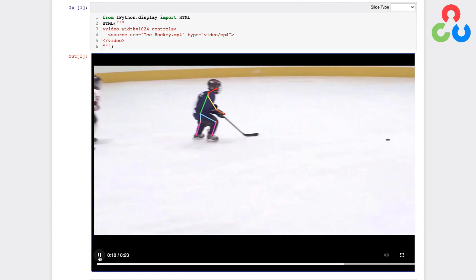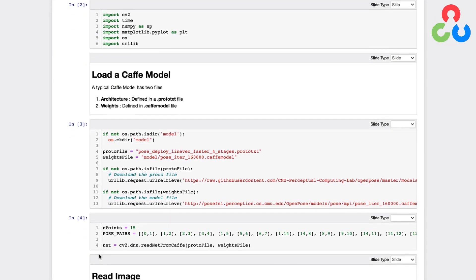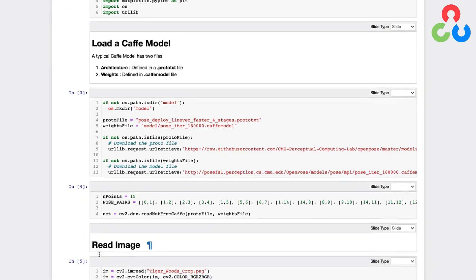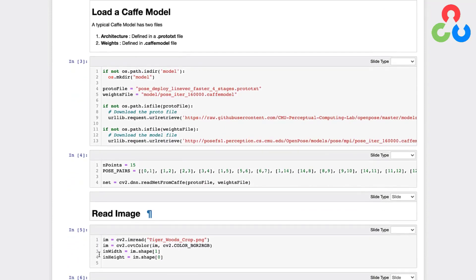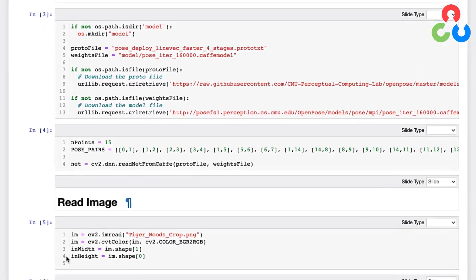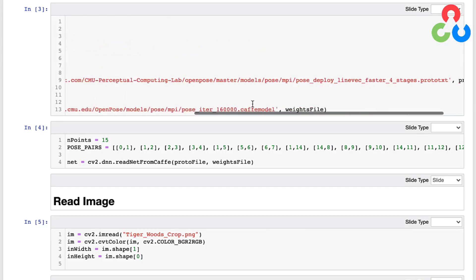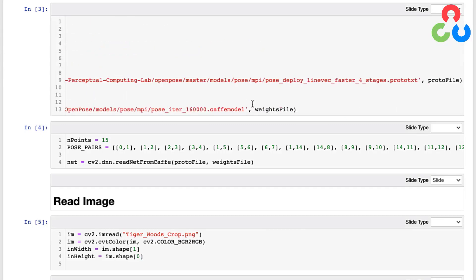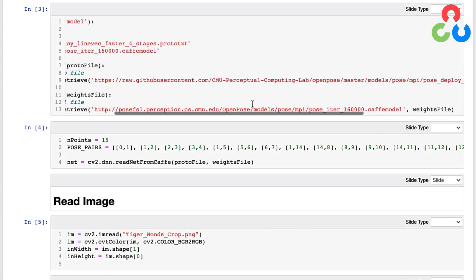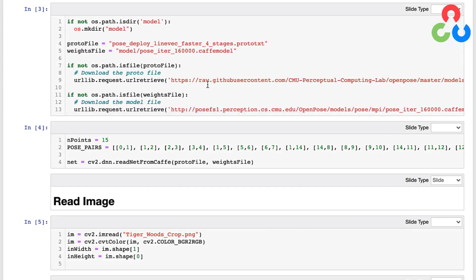So let's continue on and take a look at the rest of the notebook. In this first section here we're simply specifying the model - here is the prototxt file and then the Caffe model or the weights file right here. We downloaded those already and have already executed this notebook, but there are references in this notebook for where you can download these files.